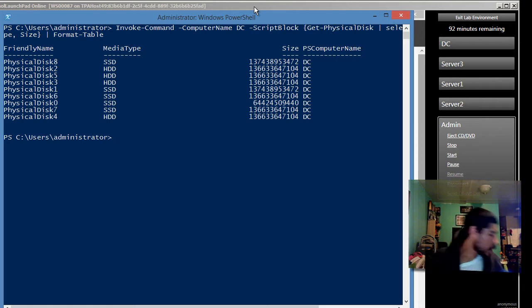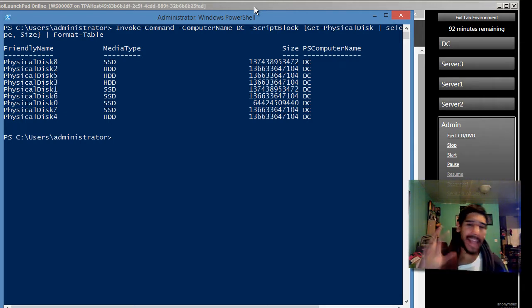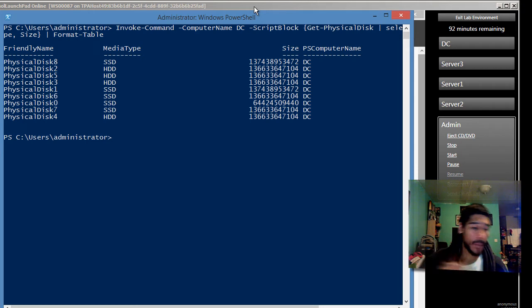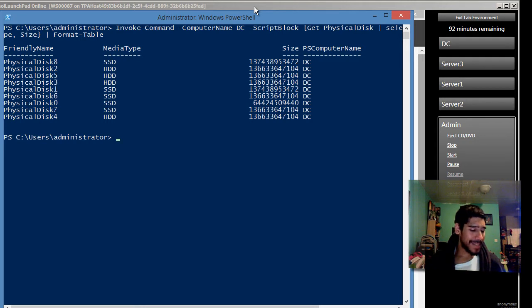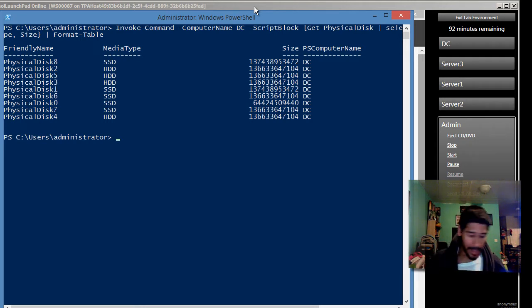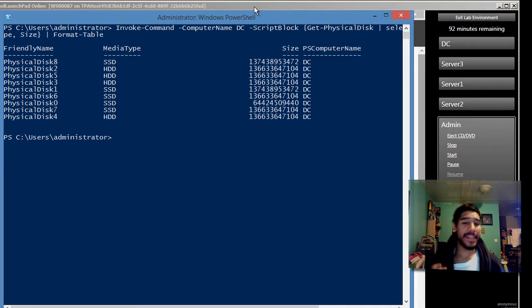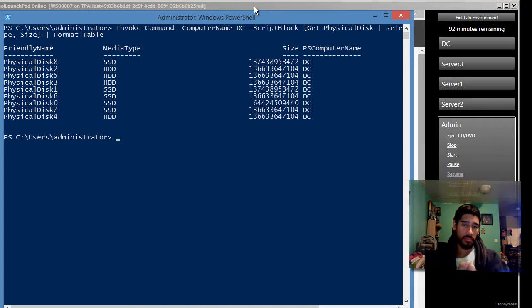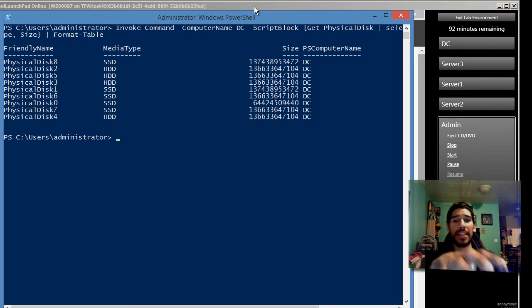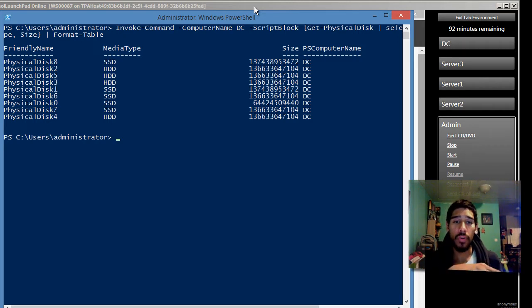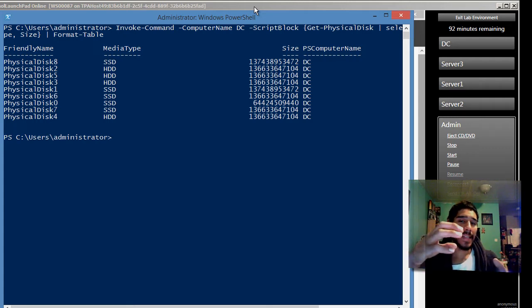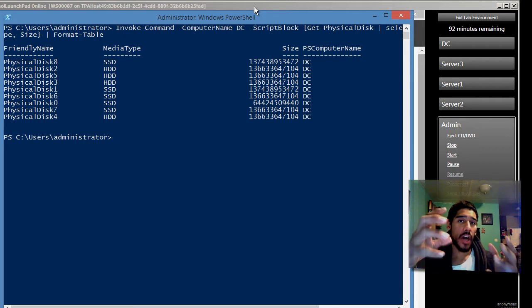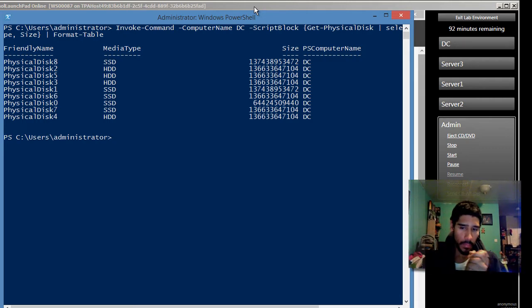I think on part one, I got my notes again. All this information is going to be provided in the description so you guys can check it out. Part one, we created storage space. And part two, we modified this to implement tiering. And on today's video, we're going to create a tiered volume with deduplication.